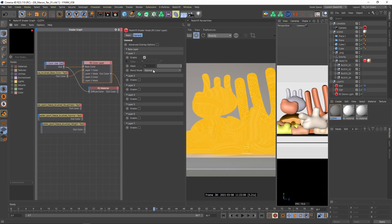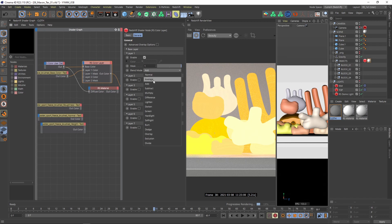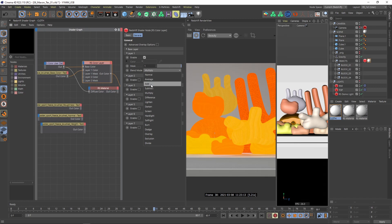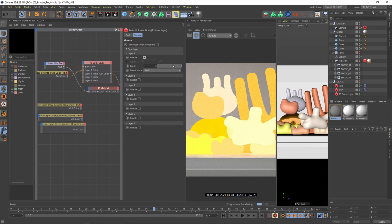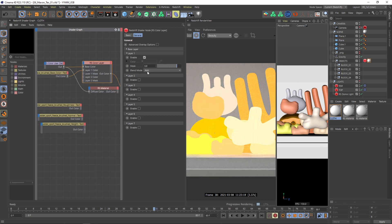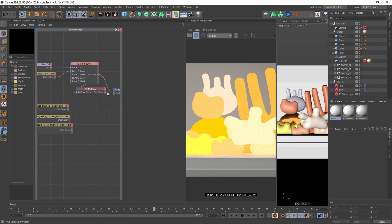So the blending mode now is normal. But I want to add it or I want to multiply it depending on your style or look. I would say I want a brighter world so I will add it. And I'm not going with 100%, I will just say 0.8. And then what we need to do is we just have to connect our color layer to the diffuse color. And again connect the material to the output.